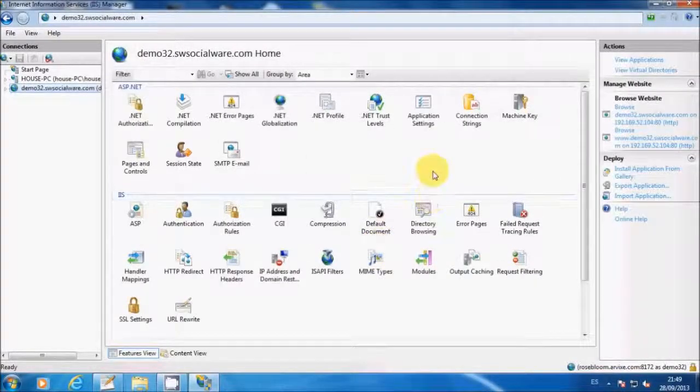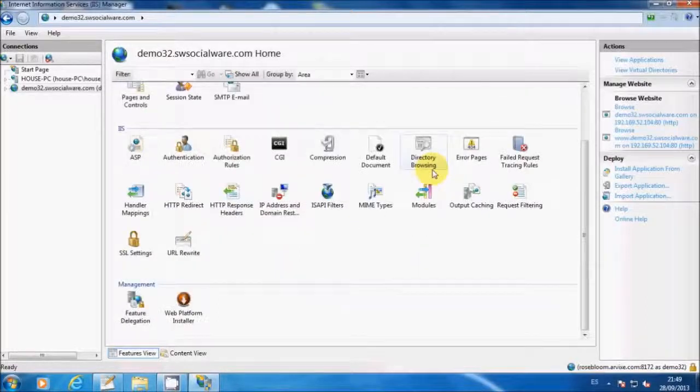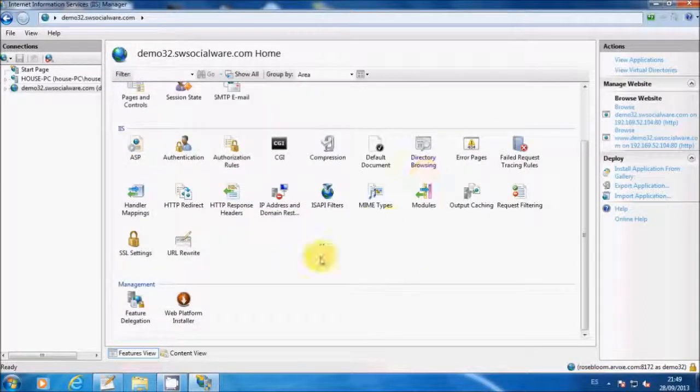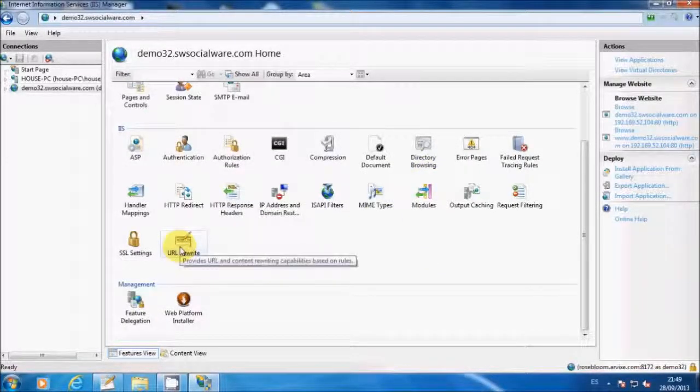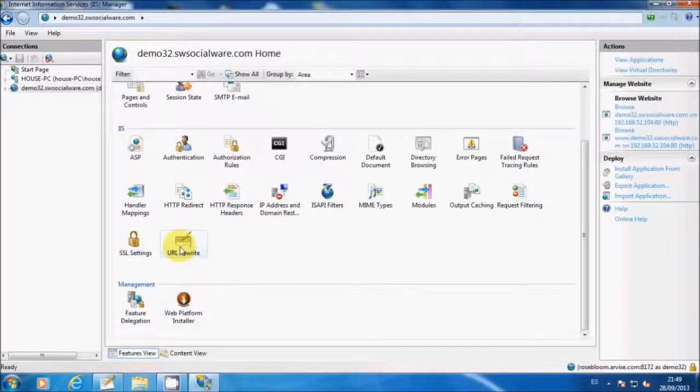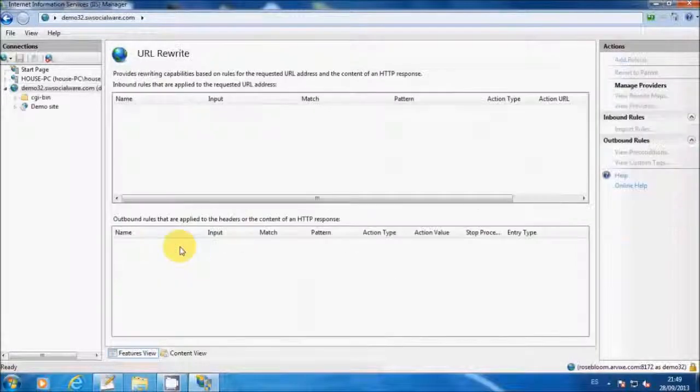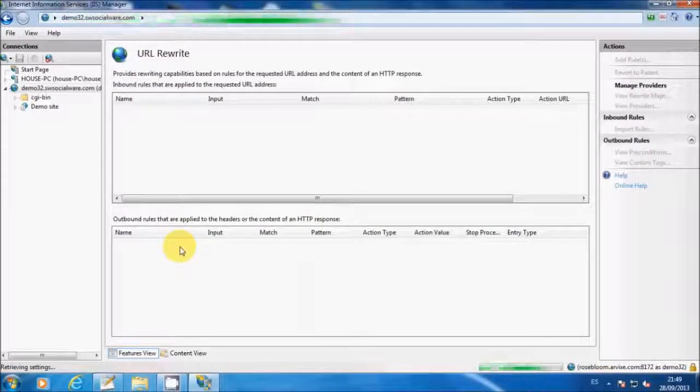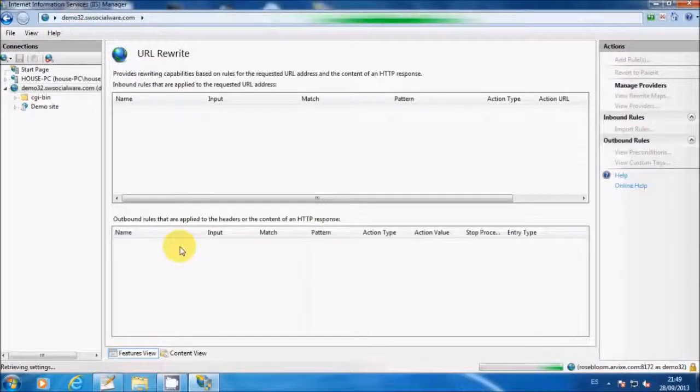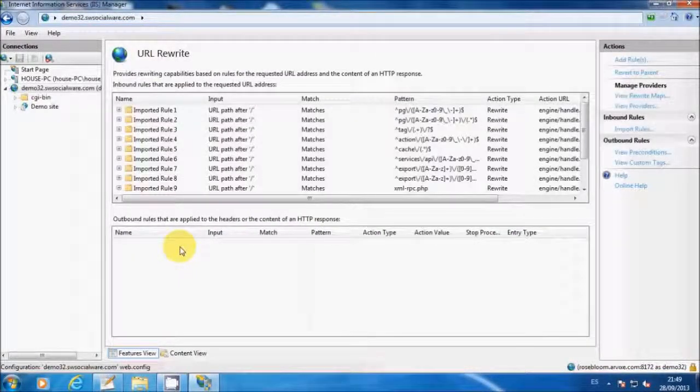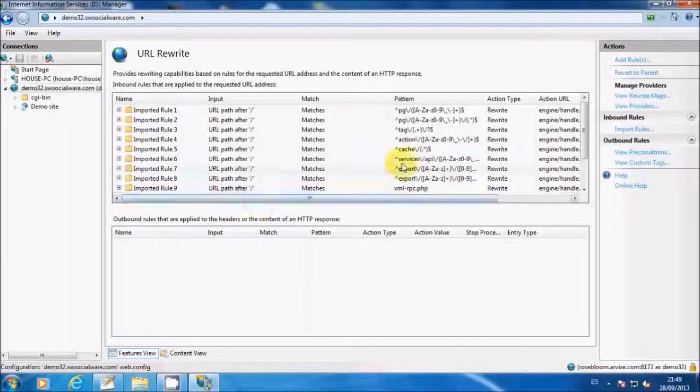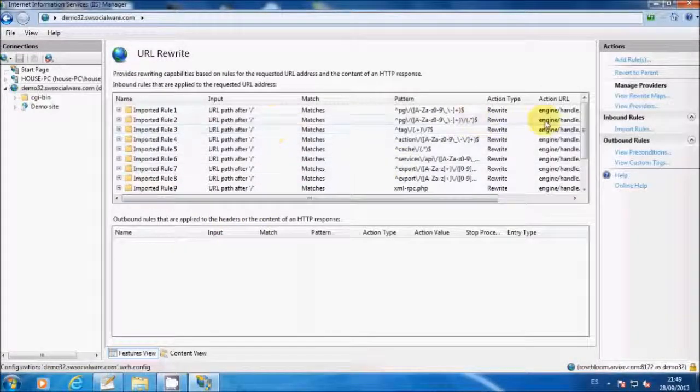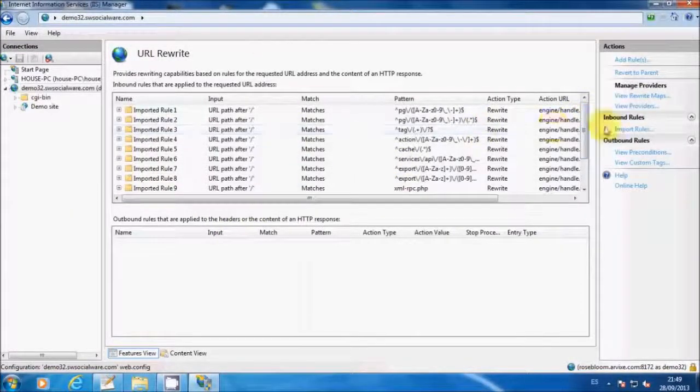Scroll down and click on URL Rewrite. Wait for the website to load. In the inbound rules menu, select the import rules.